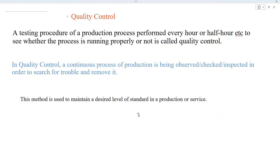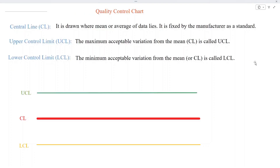A manufacturer fixes a standard for his product and then maintains that standard for all his products. To maintain his standard, he uses the process of quality control. According to quality control, he takes a sample after each 30 minutes, 20 minutes, or one hour, and checks its quality. If it meets his specific standard he continues the production process; if not, he stops the production process to remove the fault. This whole process is called quality control.